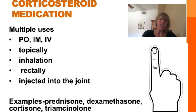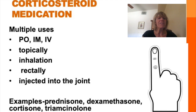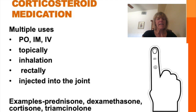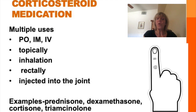Think of glucocorticoids as the number one drug for inflammation because the common generic ending of these medications is -one. Examples are prednisone, dexamethasone, cortisone, and triamcinolone.